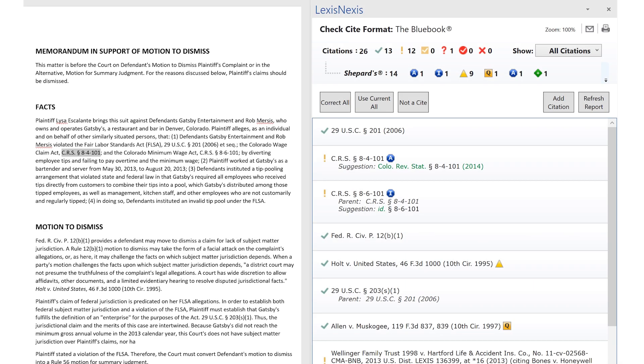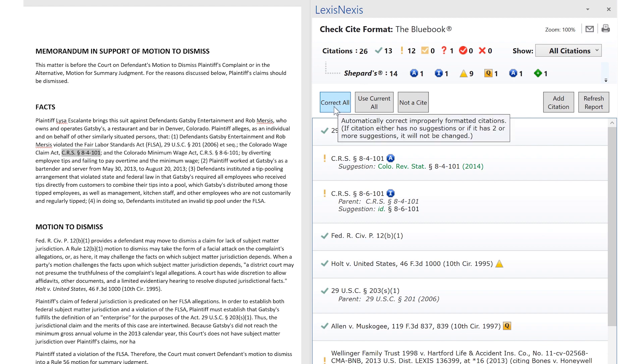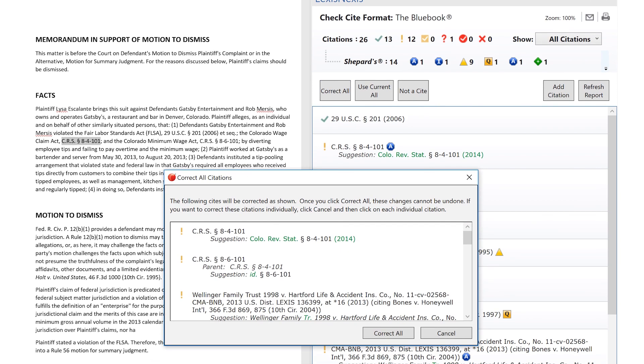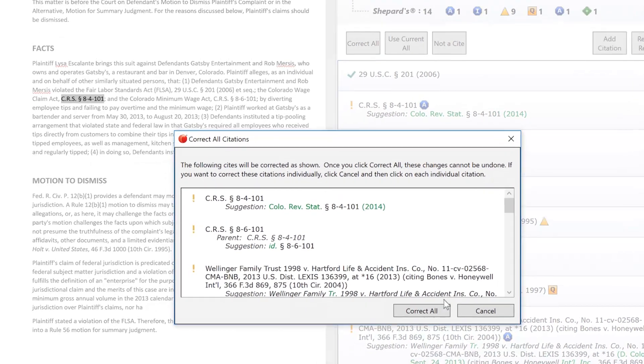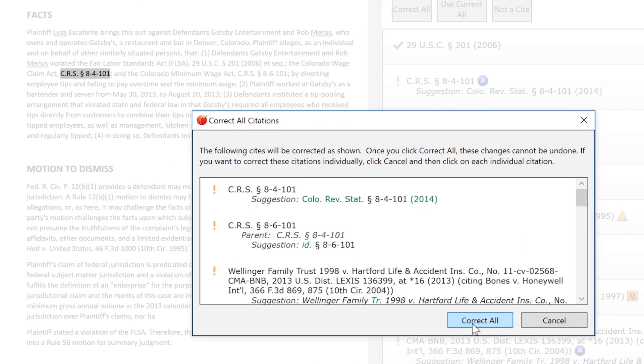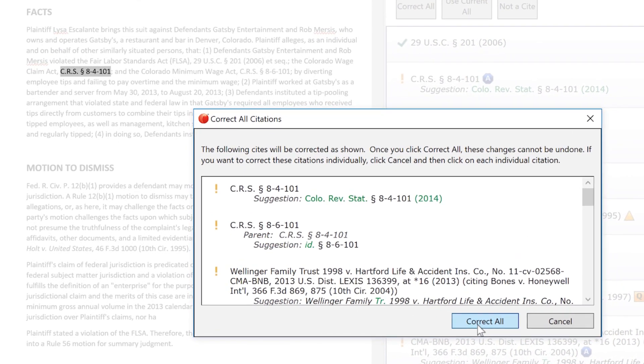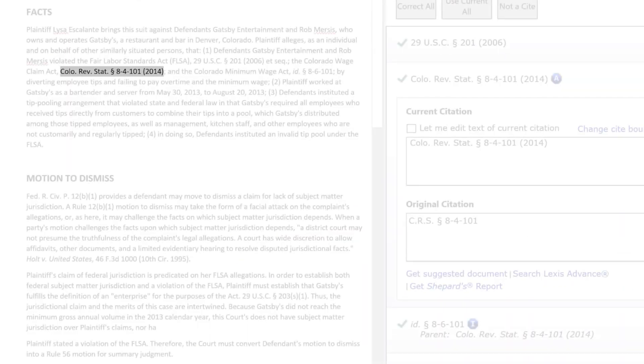You also have the option to correct multiple citations in a batch by using Correct All. All citations that have only one suggested correction can be quickly fixed with the touch of a single button.